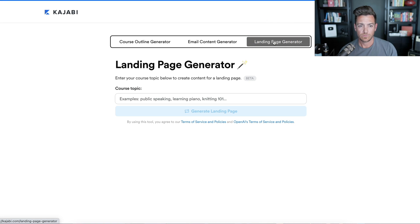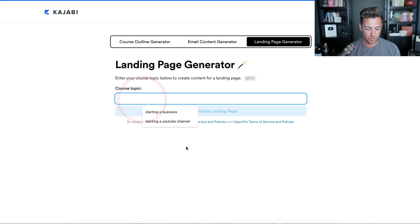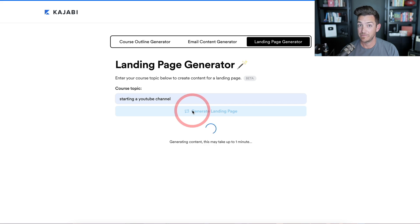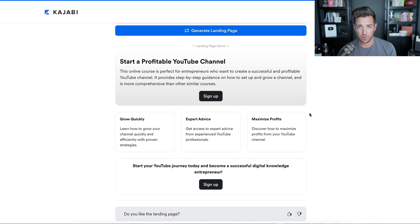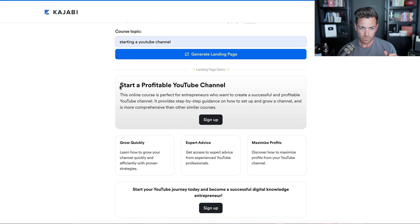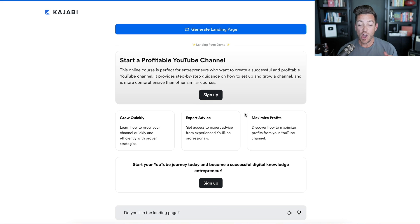Now let's finally look at the landing page generator. Landing pages are used for email opt-ins, a website for your sales page, or a live workshop you're going to do. We'll do 'starting a YouTube channel' and see what it generates. What it's done is created the copy and the overall flow of what your landing page would look like. Design-wise it's very simplistic, but Kajabi gives you beautiful landing page templates for free. The headline it generated: 'Start a Profitable YouTube Channel.' Notice how they put 'profitable' in there — I just chose 'starting a YouTube channel' and they assumed you want a profitable one, which I think is smart.